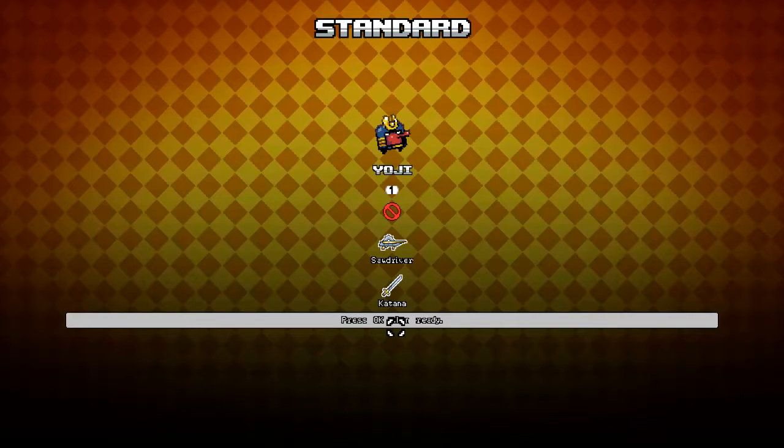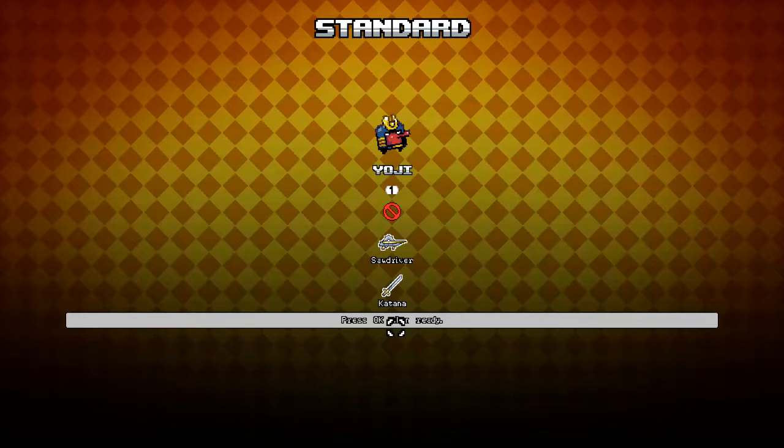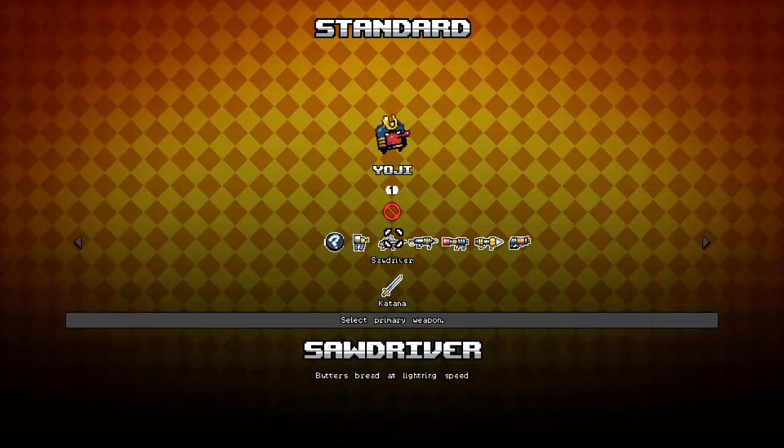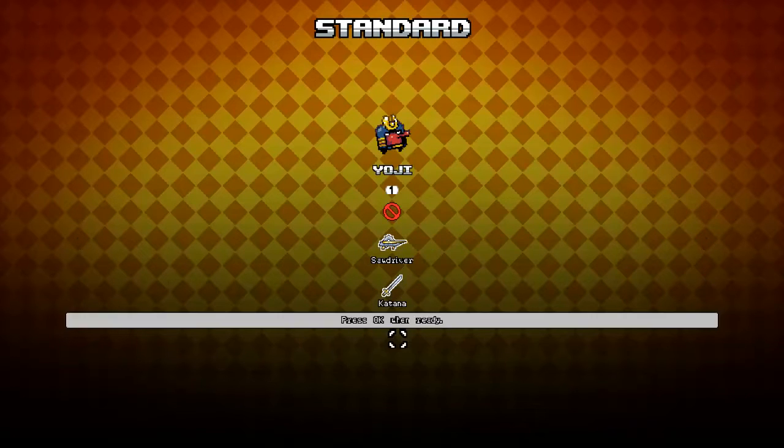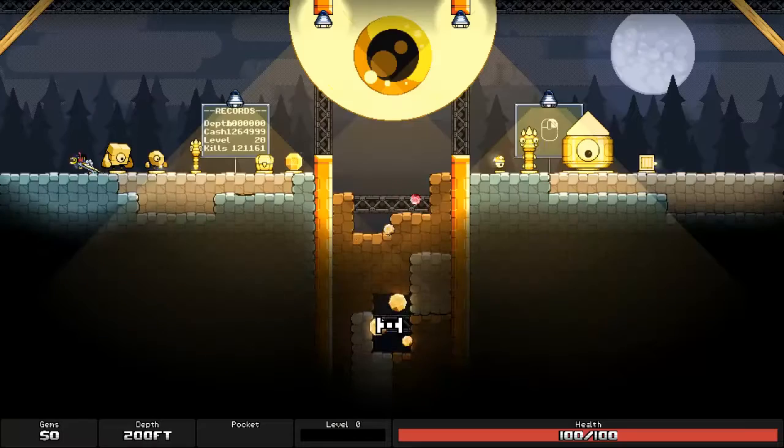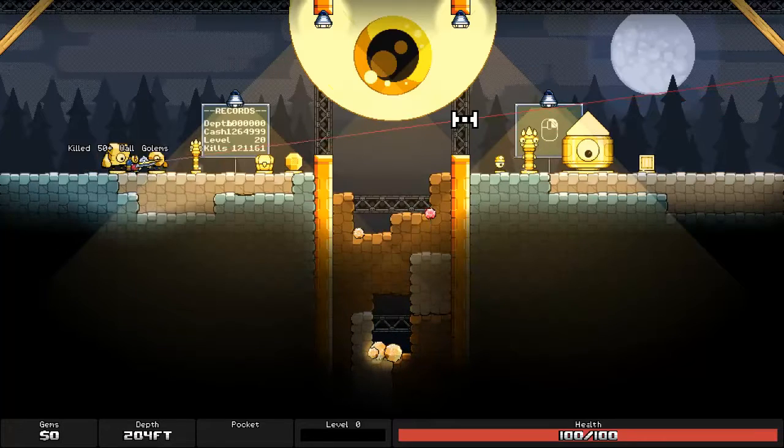Hey everybody and welcome back to Let's Play Cavern Kings with me, Atantabo. I want to play another round with Yoji, Sawdriver and Katana, pretty much my two favorite weapons.